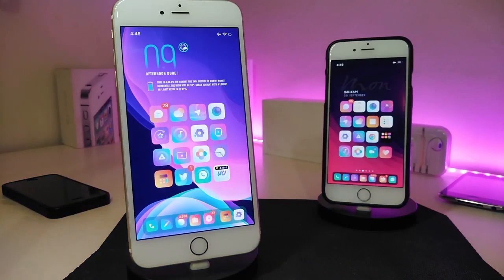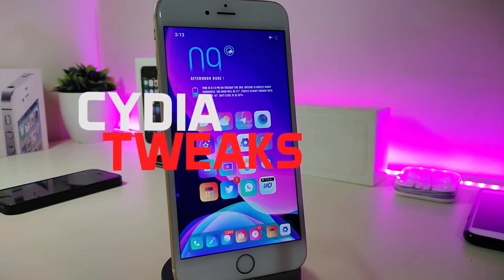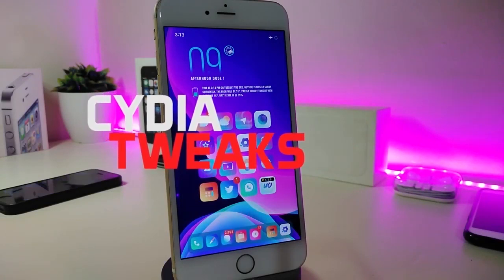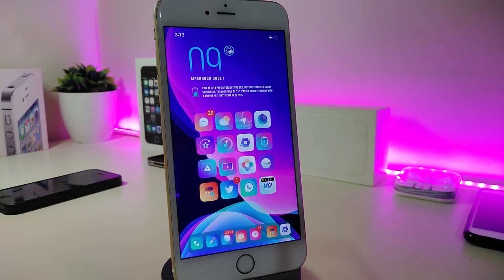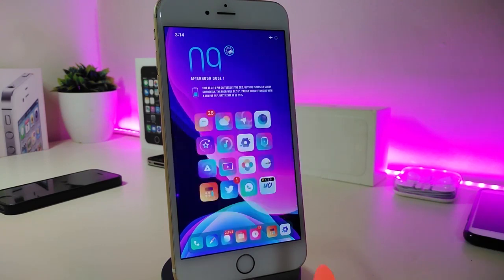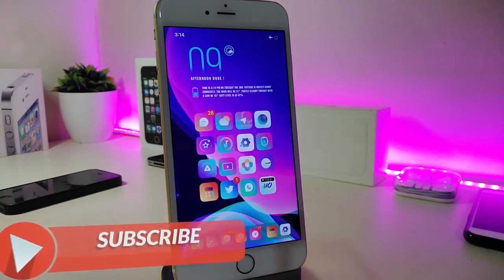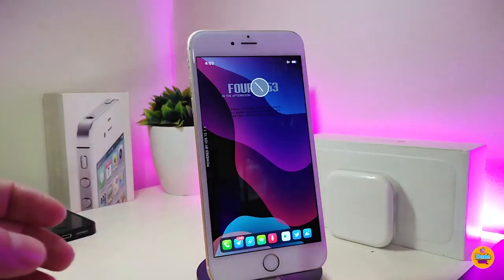Hey, what's up YouTube and welcome back to another Cydia tweaks video. Today I have some tweaks to share with you guys — some will still be working on iOS 12 and some have already been updated to work with the new jailbreak, the Chimera jailbreak, iOS 13, up to 13.2.3. Before I start, please give the video a big thumbs up, subscribe, and hit that notification bell.